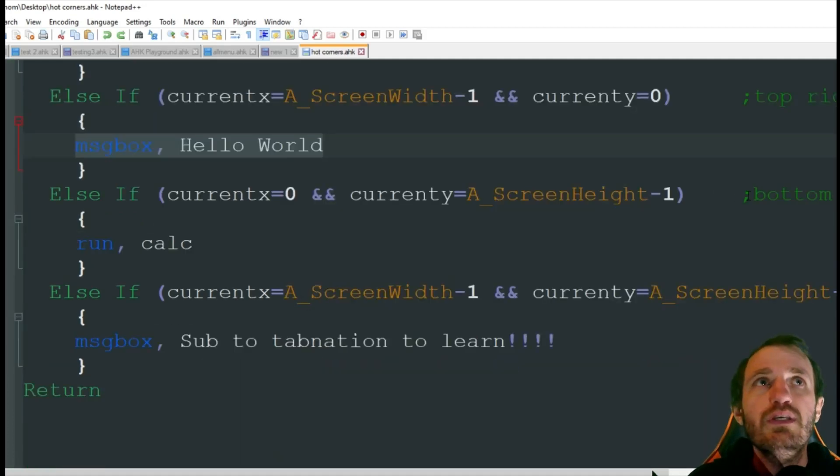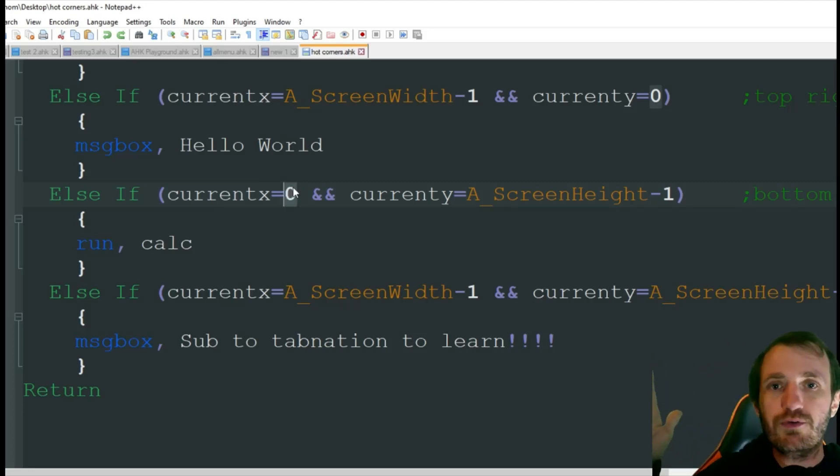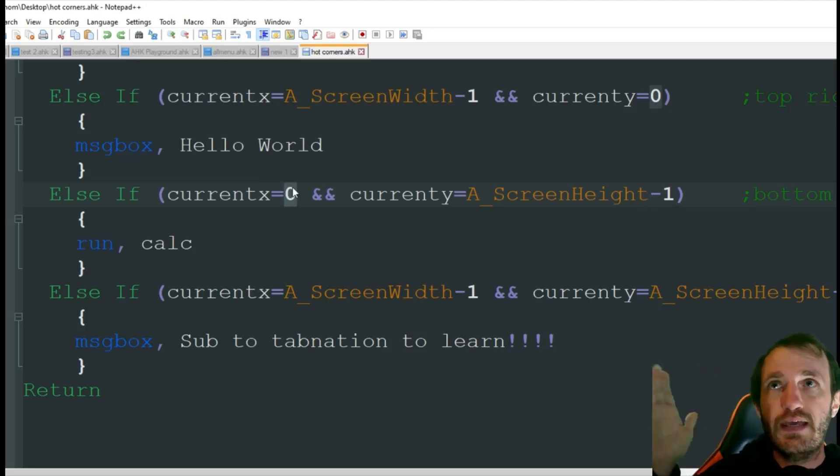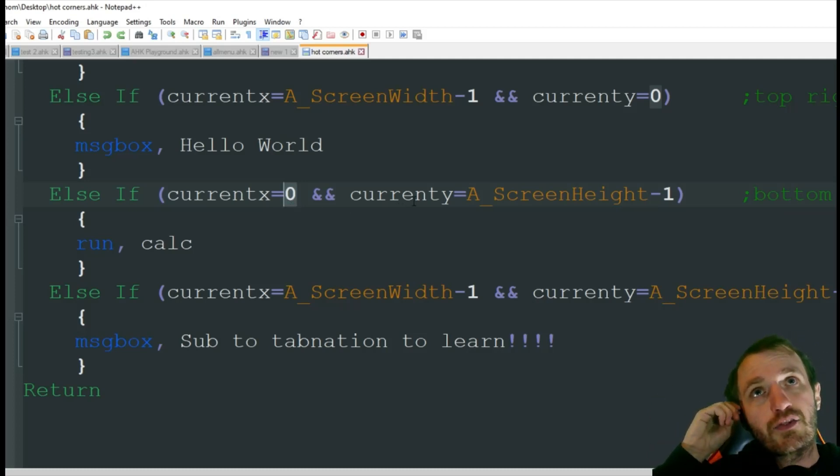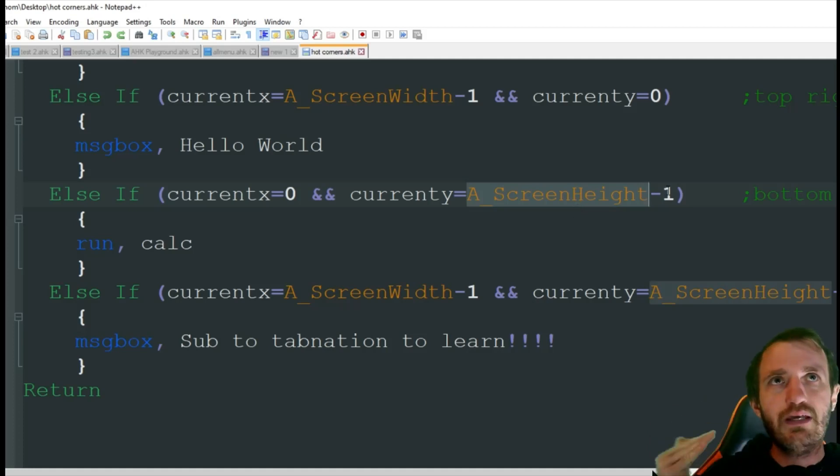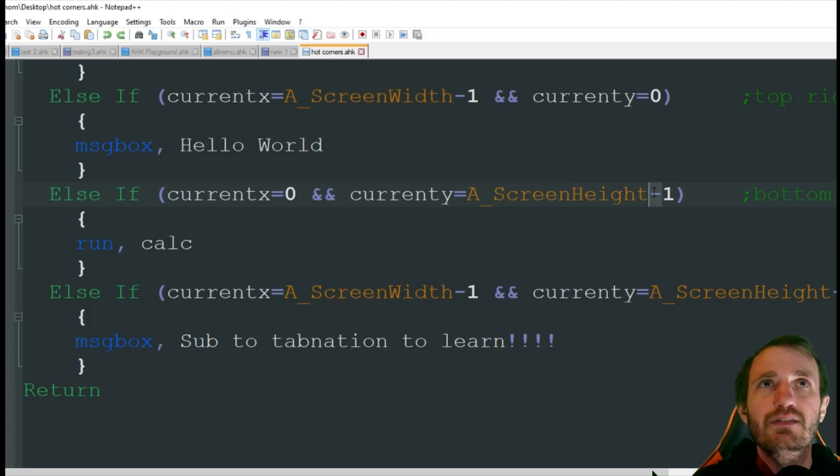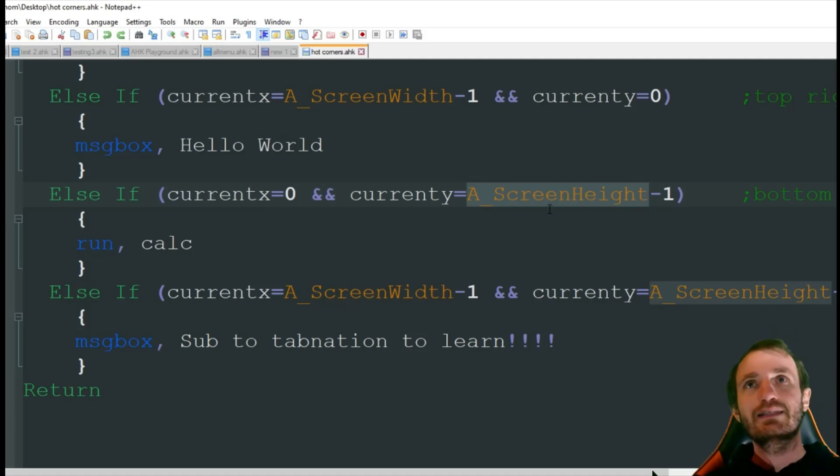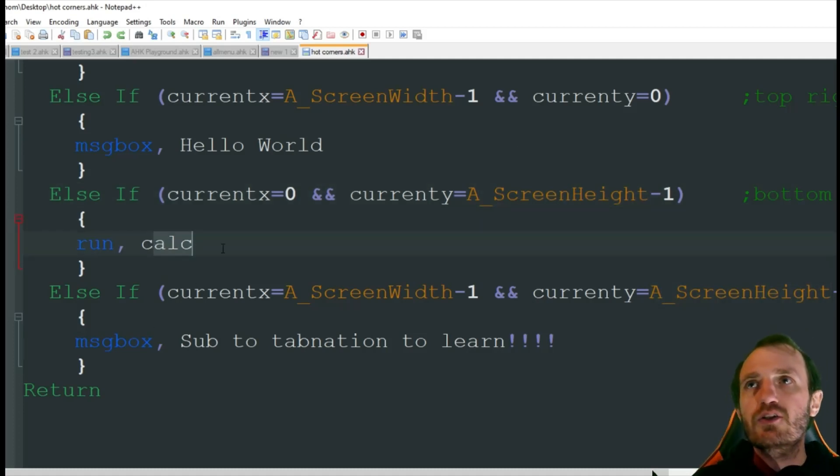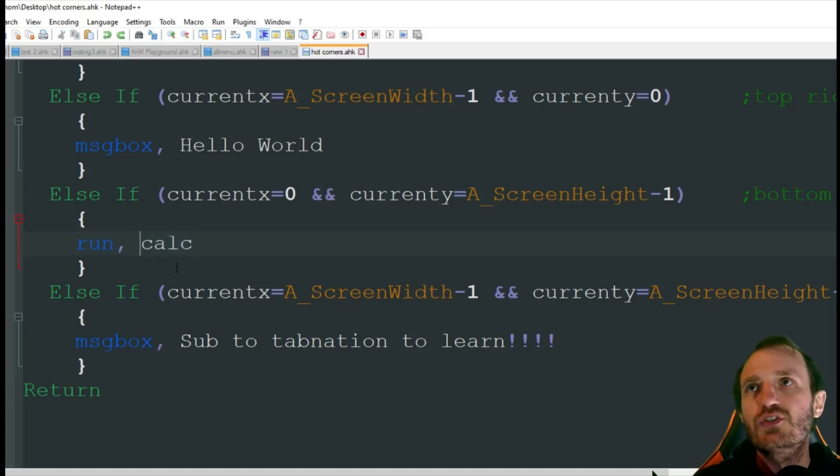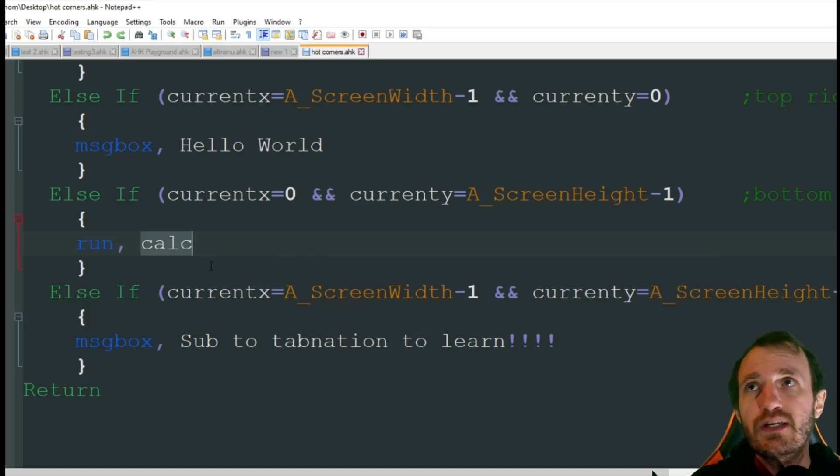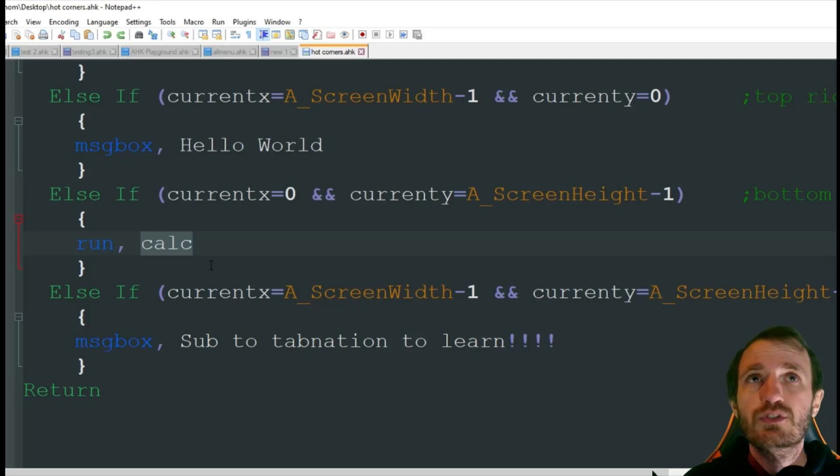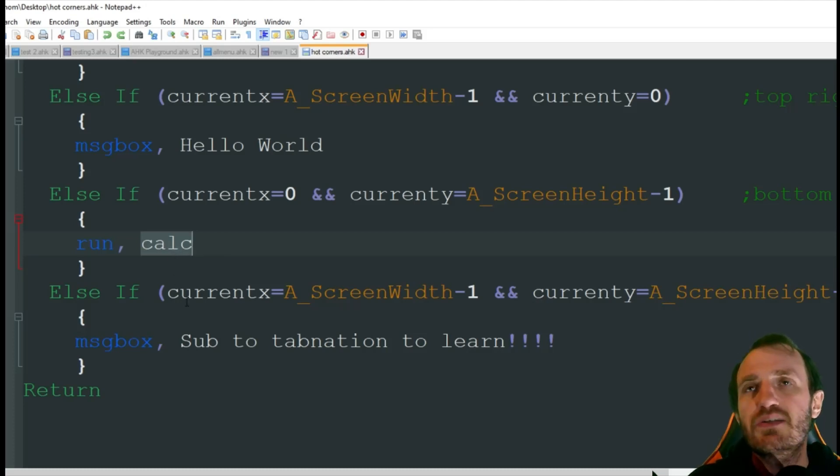Next on we got bottom left. So bottom left is going to be zero because we're all the way over here, so that's zero for that coordinate for x. And then the current is screen height, so whatever the height is. Once again, I'm putting that minus one in there just to help out a little bit. Makes it seem to be a little bit more efficient. And here we're just going to run calc, which is our systems calculator. You do not need, when you're running stuff like this that's built into the OS, you do not need to put a file path to the executable. You can actually just put calc.